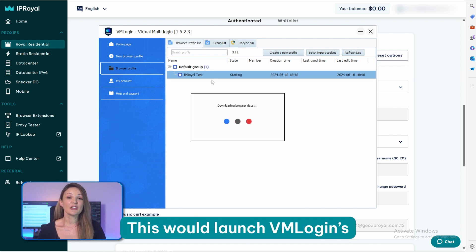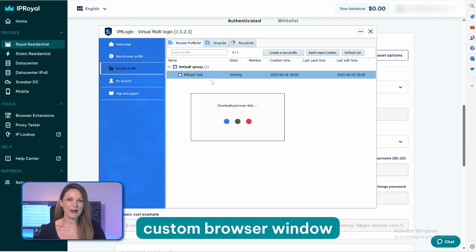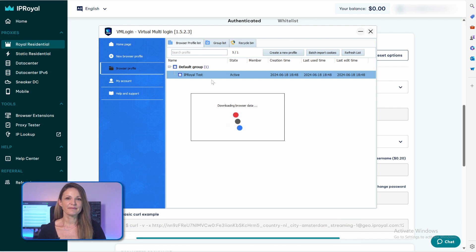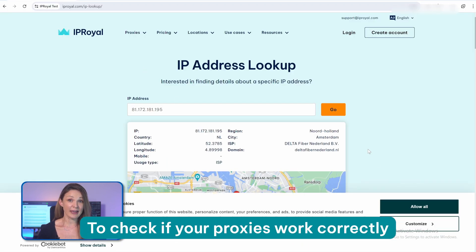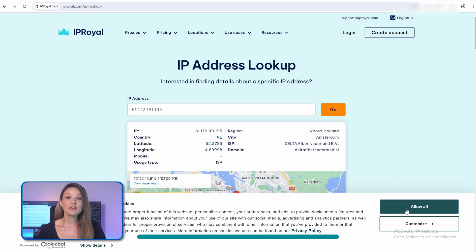This would launch VM Login's custom browser window. To check if your proxies work correctly, go to our IP lookup page. And that's it! You can now use VM Login to develop your online presence with absolute peace of mind, knowing that our proxies will keep your operations safe from any restrictions and limitations.